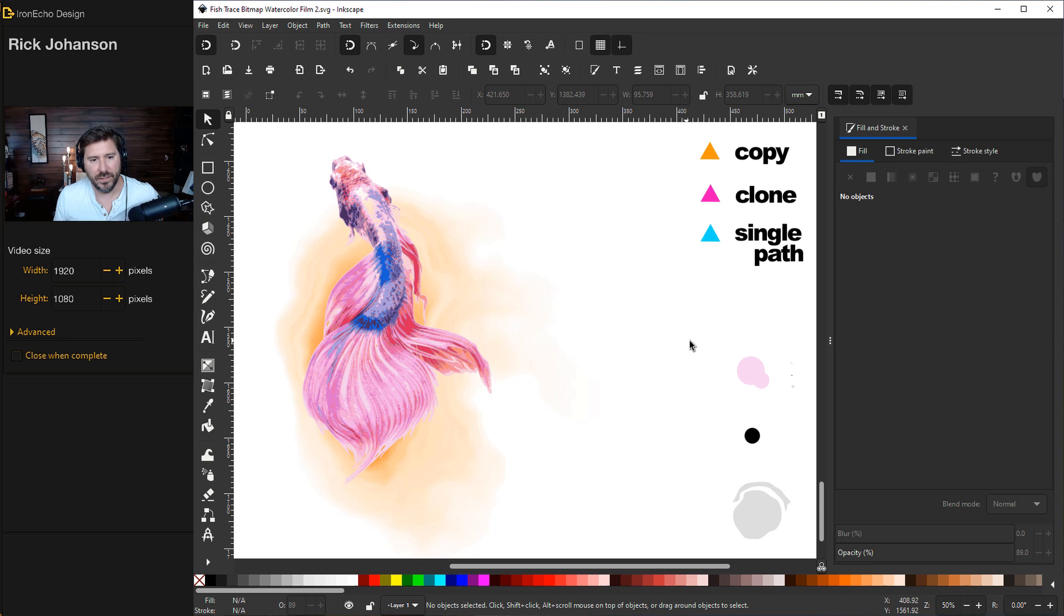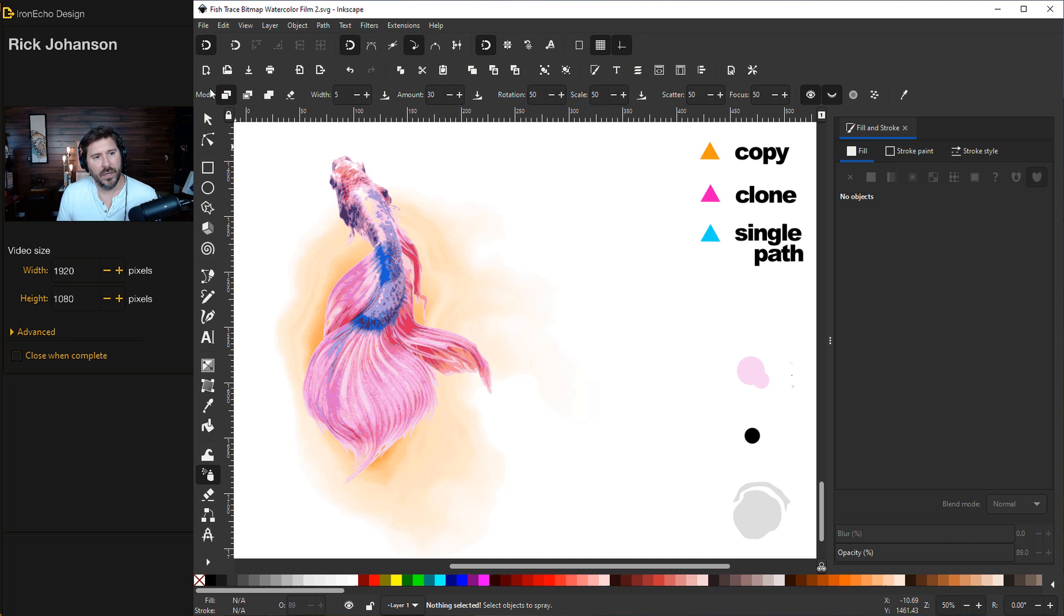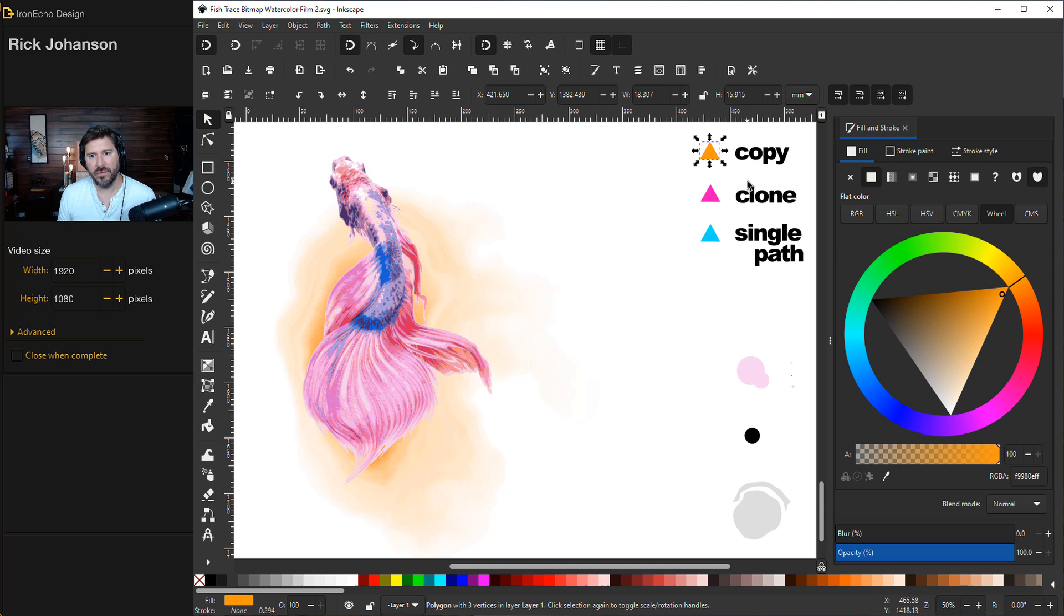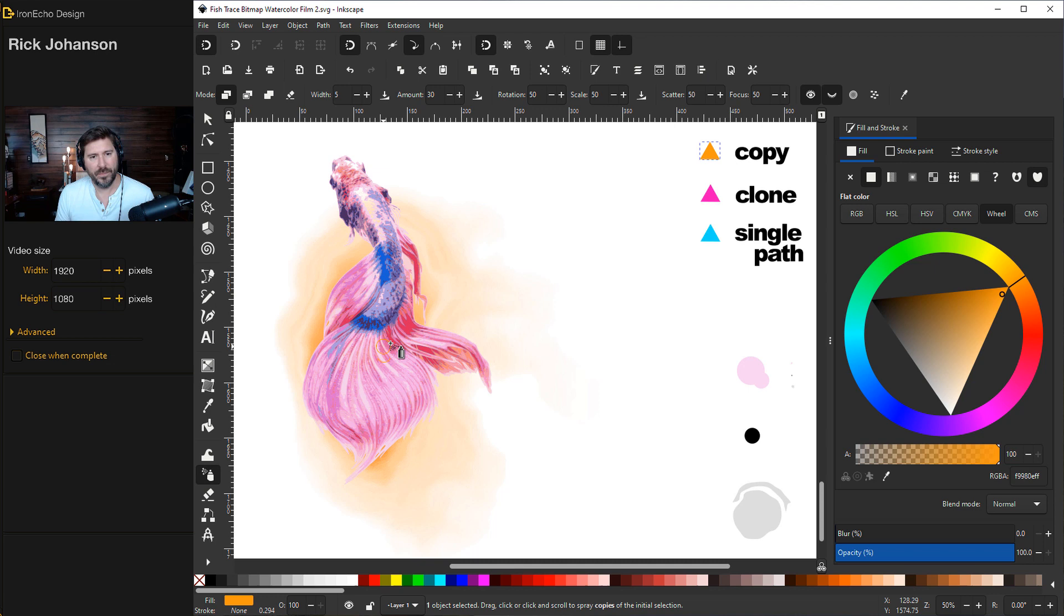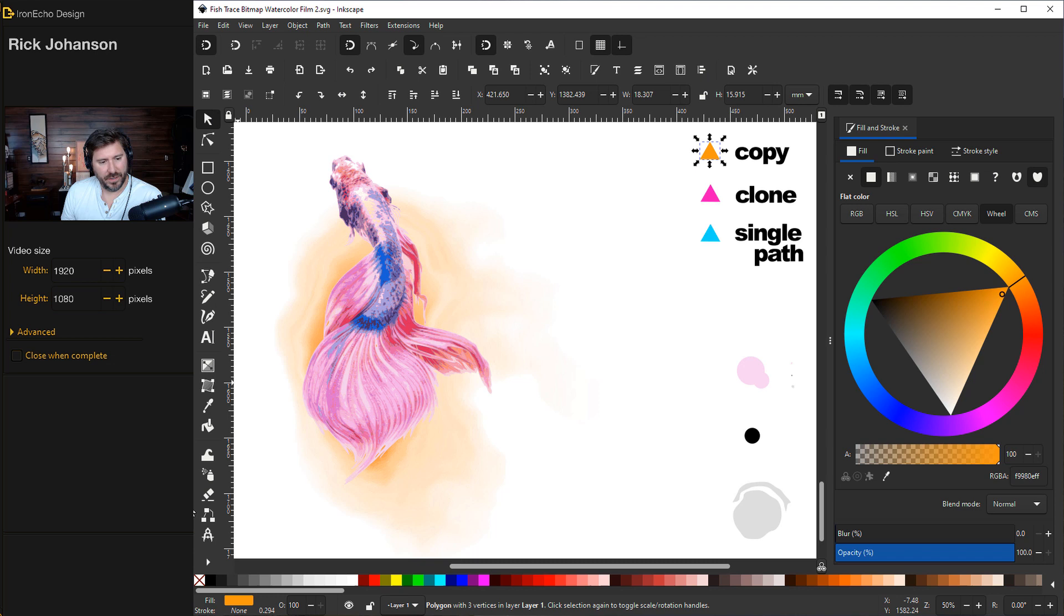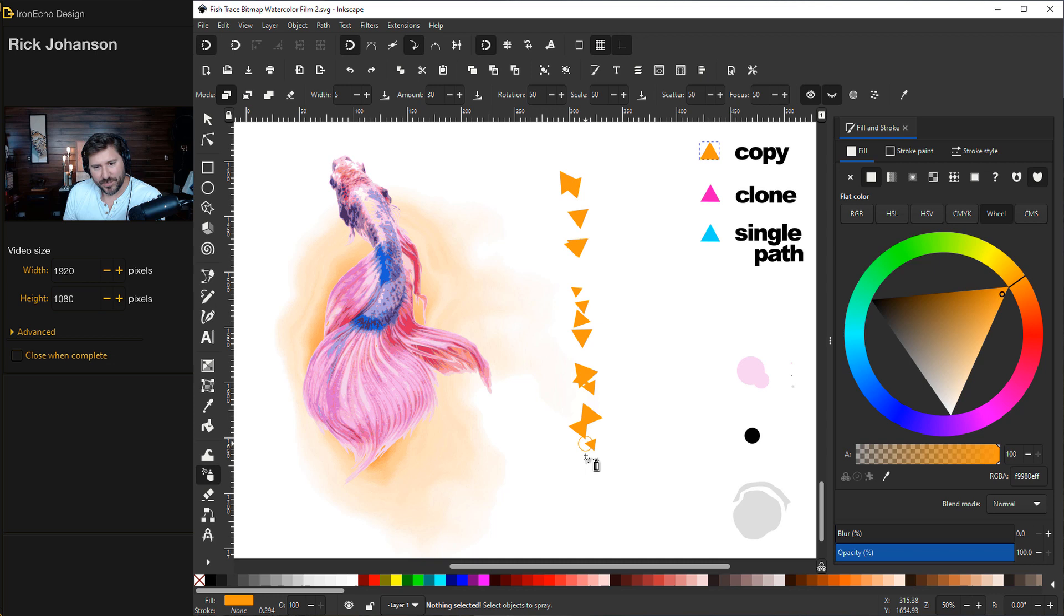Time to learn the spray can tool and what it can do for you. So down here spray can, spray objects by sculpting or painting, click there. On mode we're going to cover the first three settings: spray copies, spray clones, or spray objects in a single path. Spray can is going to spray whatever object you have selected. So I'll get my selector tool and I'll choose this triangle. I've arbitrarily called it copy. And for settings these are just the settings that will work well for our purposes here. Depending on what you want to do with spray can you'll be changing them. So width 5, amount 30, that's the rough amount of how many objects will be sprayed out every time you click. Rotation will be important on this project so I have it at 50%, scale 50%, scatter 50%, and focus 50%.